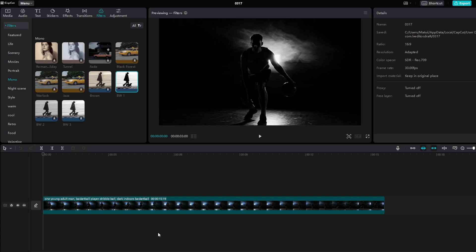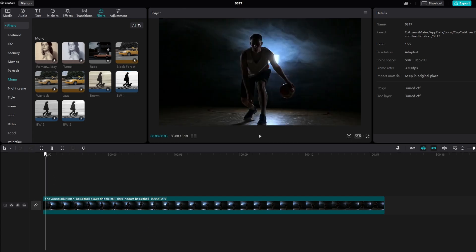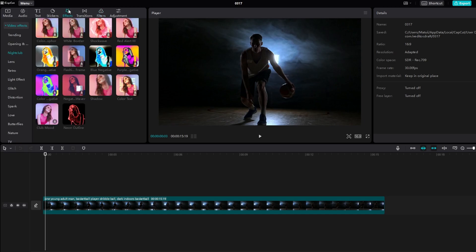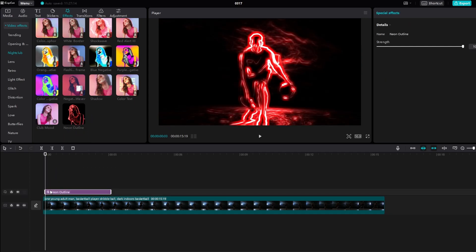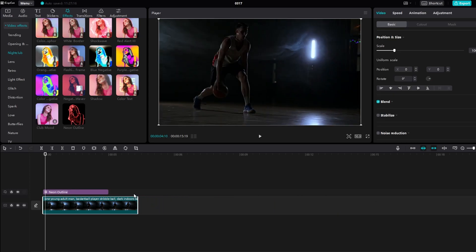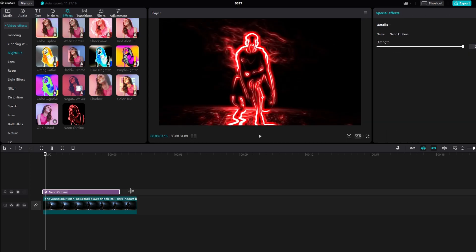In today's video, I will show you how to create an Adobe After Effects-like Neon Outline effect on CapCut PC. Go to the Effects tab and find Neon Outline, then add it to your video track. Adjust the intensity of the effect to your liking.